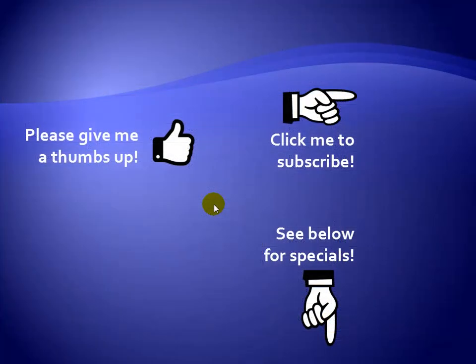Thanks for watching. Hey, as a quick reminder, if you like my video, please give it a thumbs up. You can also click on me and subscribe to my channel to get notified of the latest videos. And for great specials on my products, please see the description below this video.